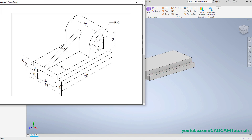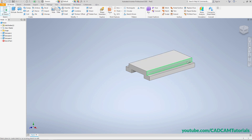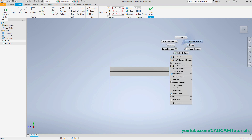Next is to create this upper portion. The height is 42 but we specify from this point, so the height will be 42 minus 12, that is 30. This outer diameter is 30 and this radius is 30, meaning the diameter is 60. Right-click, Extrude, click on this face.